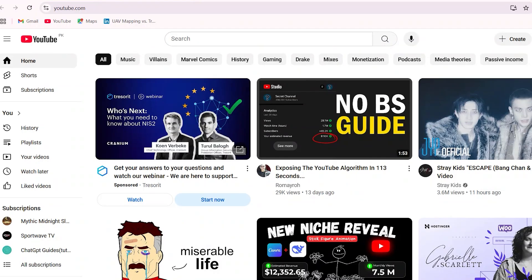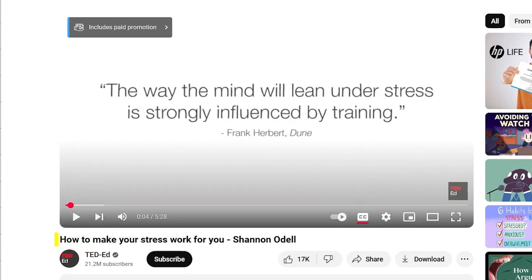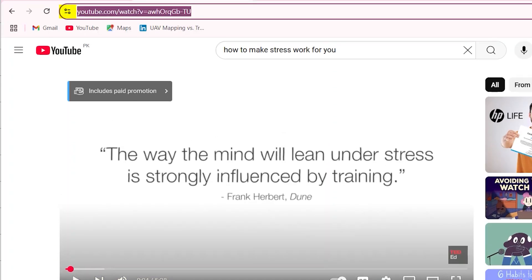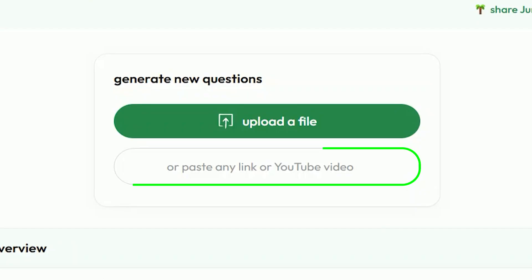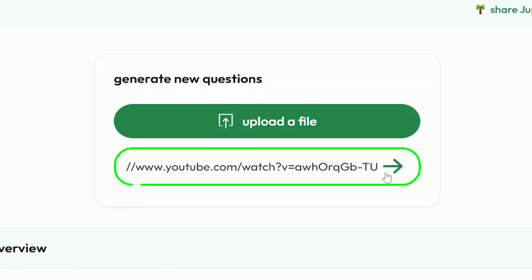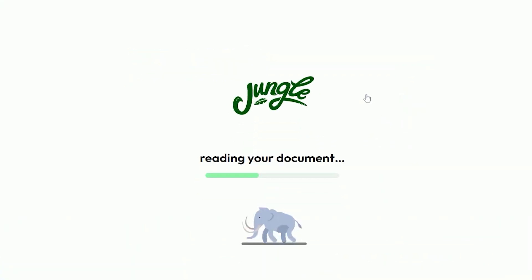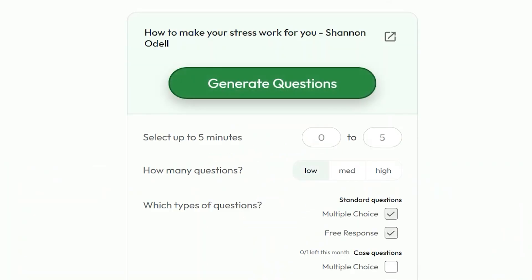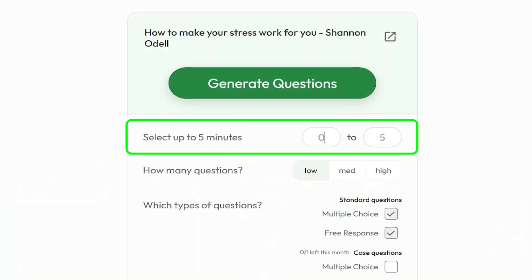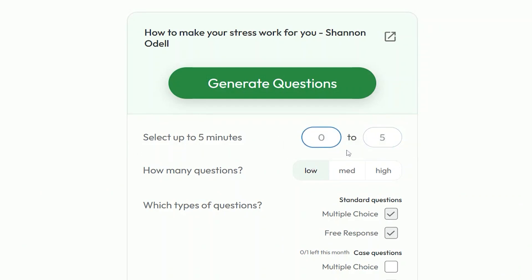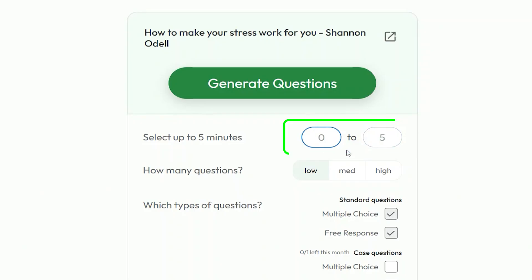I'm heading to YouTube and grabbing the link to this video — "How to Make Your Stress Work for You" by Shannon Odell. Just copy the URL, come back to Jungle AI, and paste it in. Right after you paste the link, it asks you to pick a time range from the video. This one's only about 5 minutes long, so I just left it as is.